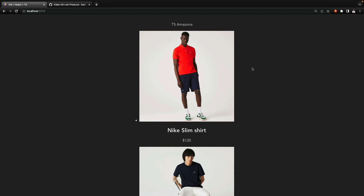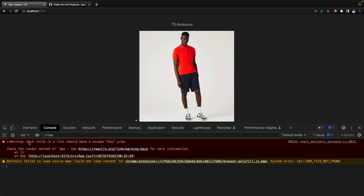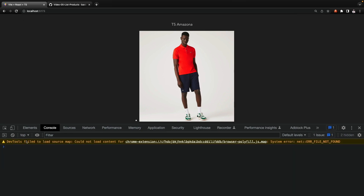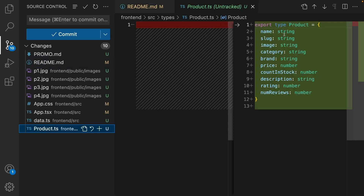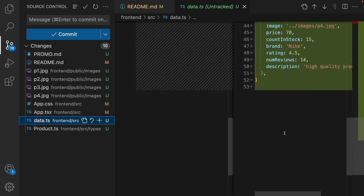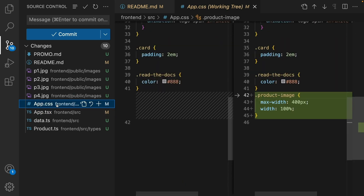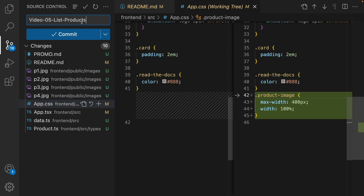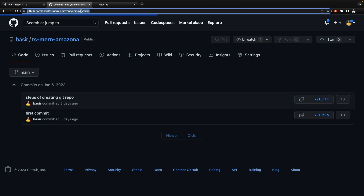To confirm there are no errors, open Developer Tools from the menu, go to More Tools and select Developer Tools. Check the console — after refreshing there should be no warnings. Let's review: we added Product.ts to define a product model, in data.ts we added four sample products, in app.tsx we imported sampleProducts and rendered them on screen, and we added CSS for the product image. Commit 'video 5 list products' and push to GitHub.